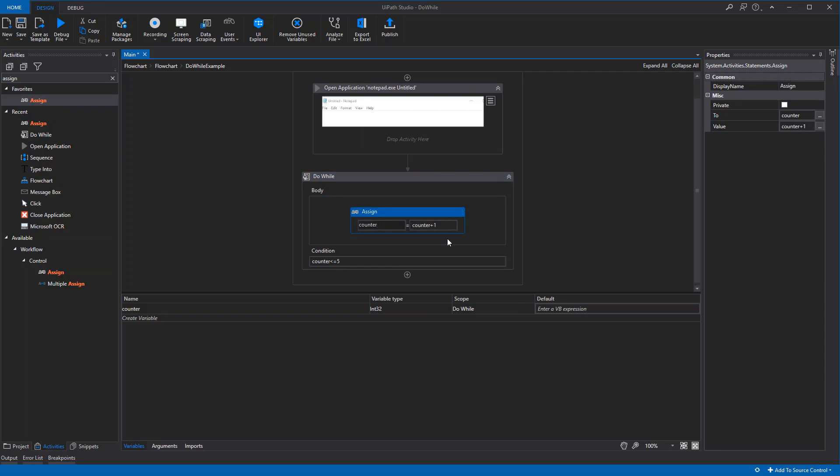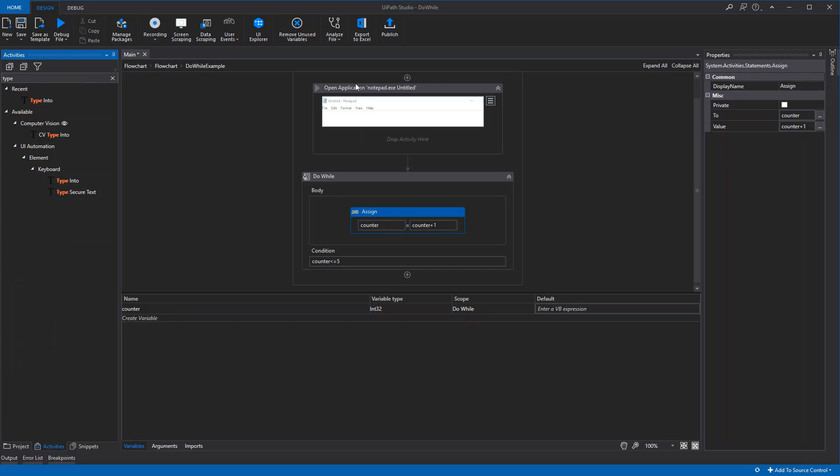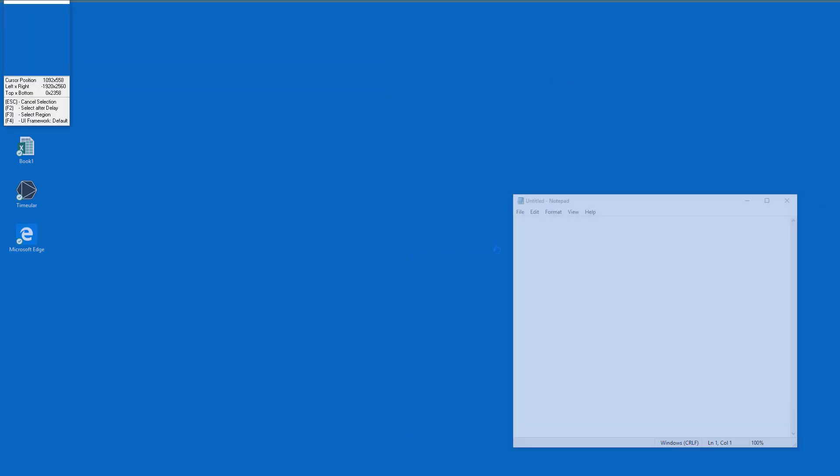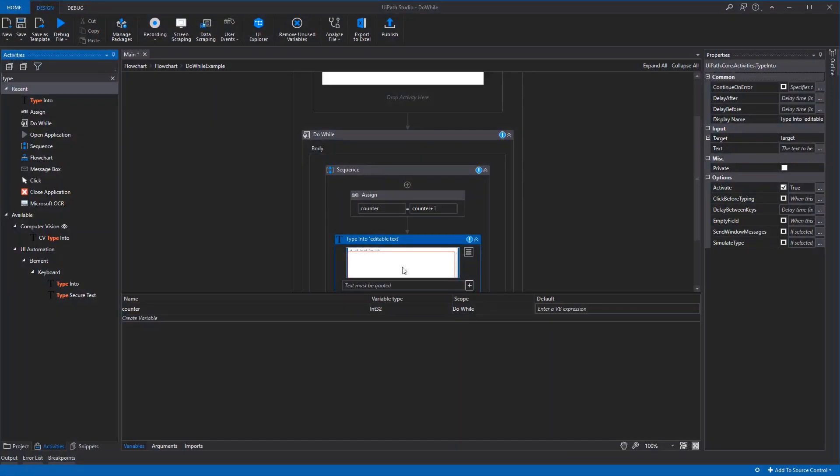We need some kind of visual feedback so we can see the loop actually runs. We will type into the notepad document which we opened at the start. We'll drag it down here, choose the notepad. What should we type in? We could type 'loop number' and then the actual number, which is the counter.